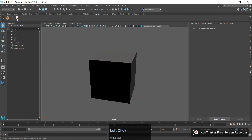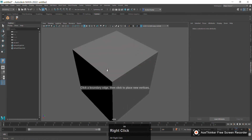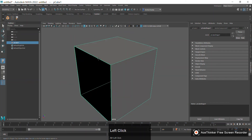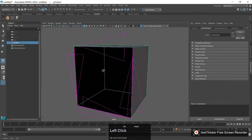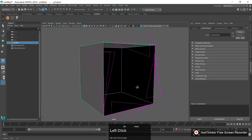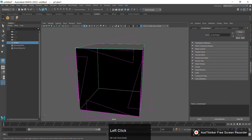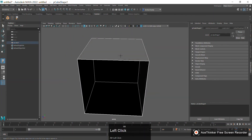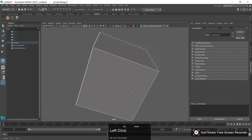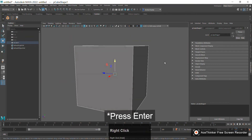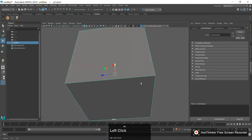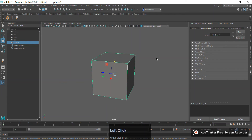I hold Ctrl+Shift and click on the Append to Polygon tool to create a shelf button. Now I click on this tool, click on the model and click on an edge — it will show me all the possible edges I can click to create a new face. If I click on one edge it will create a triangle. If I click here and here, it will create a quad. This is how you append a face to a three- or four-edge object.